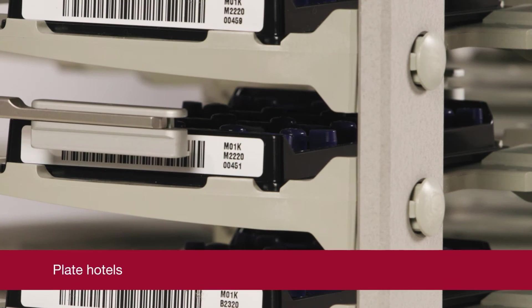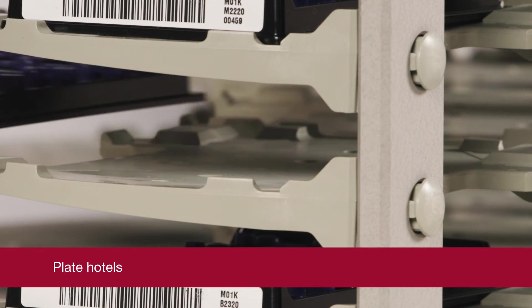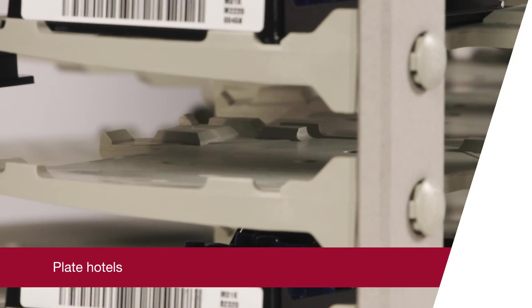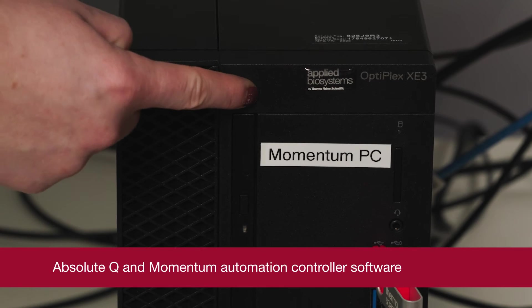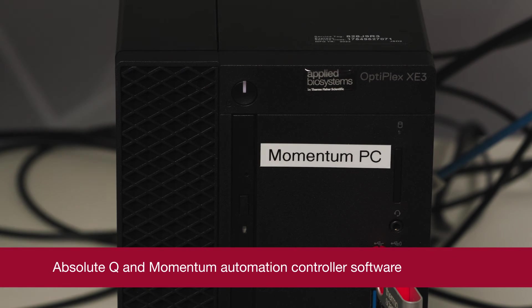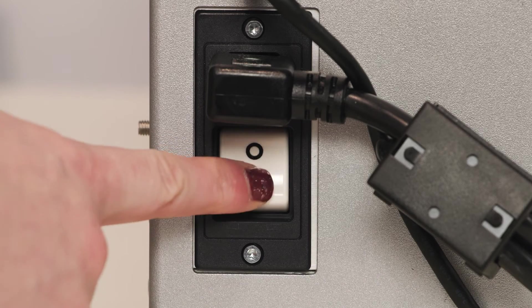The hotels or stacks store your plates until they're loaded onto the AbsoluteQ instrument. The system includes PCs for your AbsoluteQ and Momentum Automation Controller software.